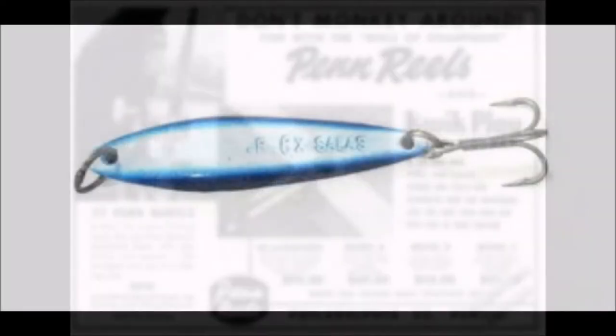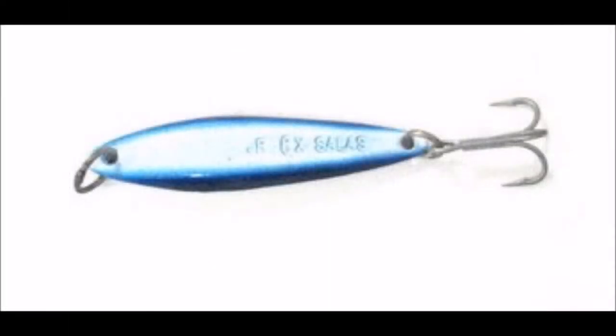It was discovered early that huge yellowtails spent much of their time milling around on deep reefs off of California and in Baja, and that dropping down heavy iron jigs and retrieving them super fast would trigger a reaction strike. We call this yo-yoing.